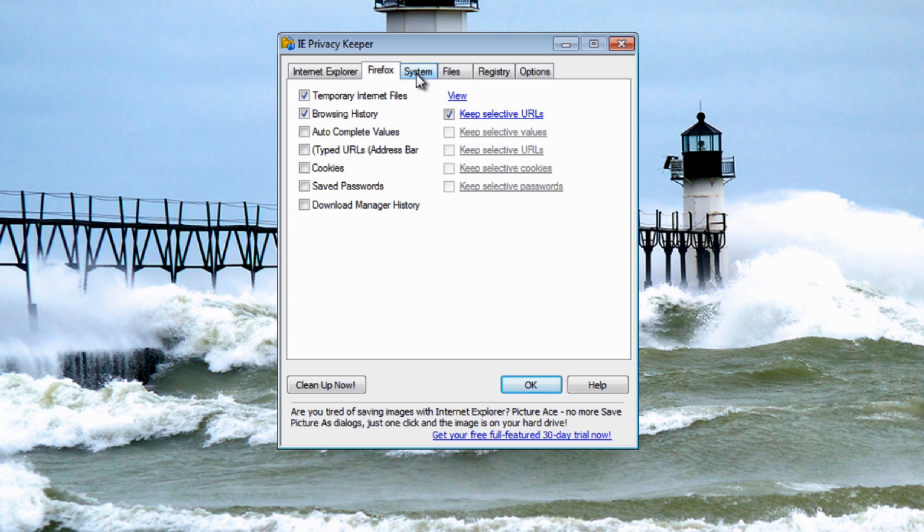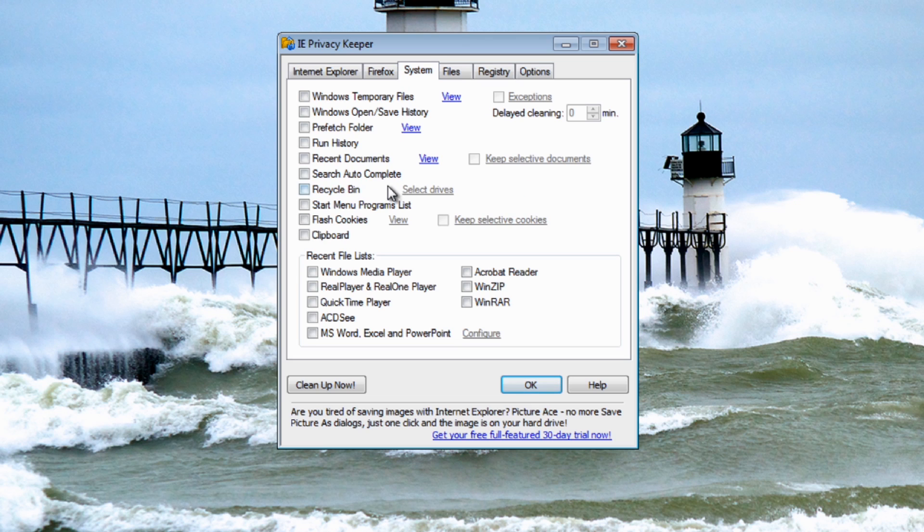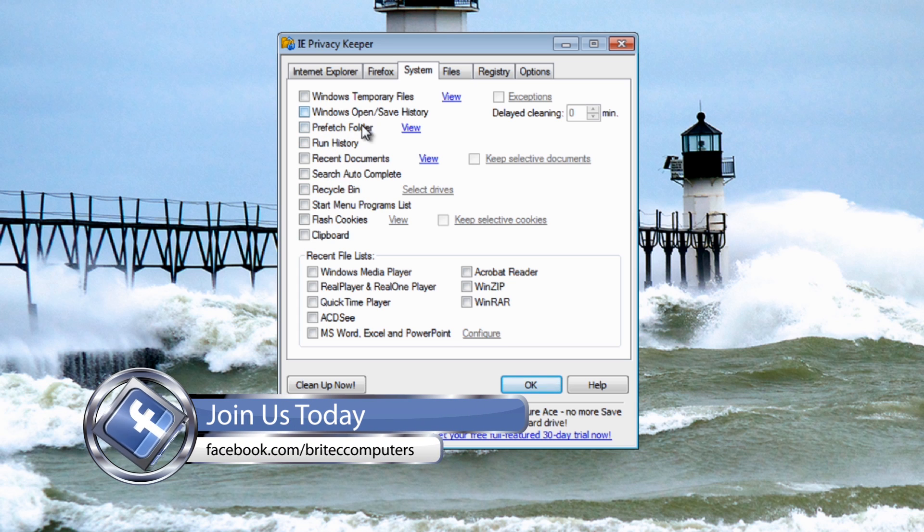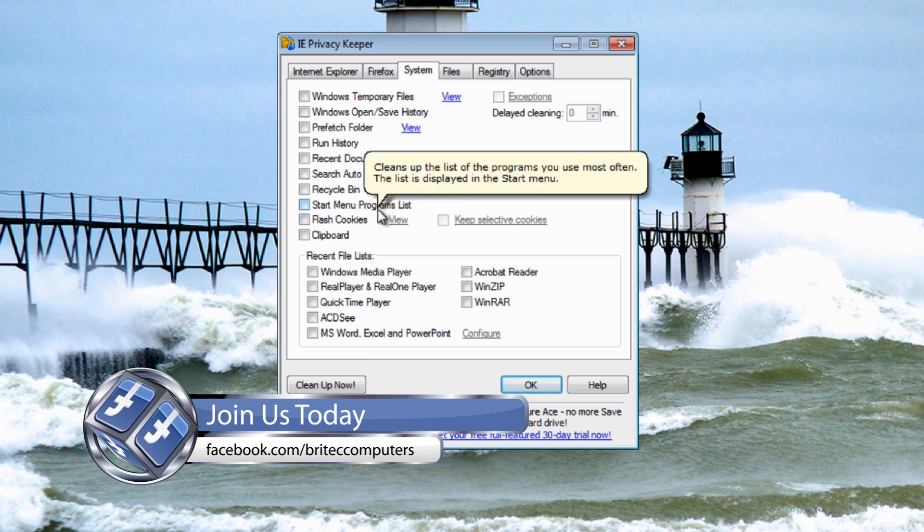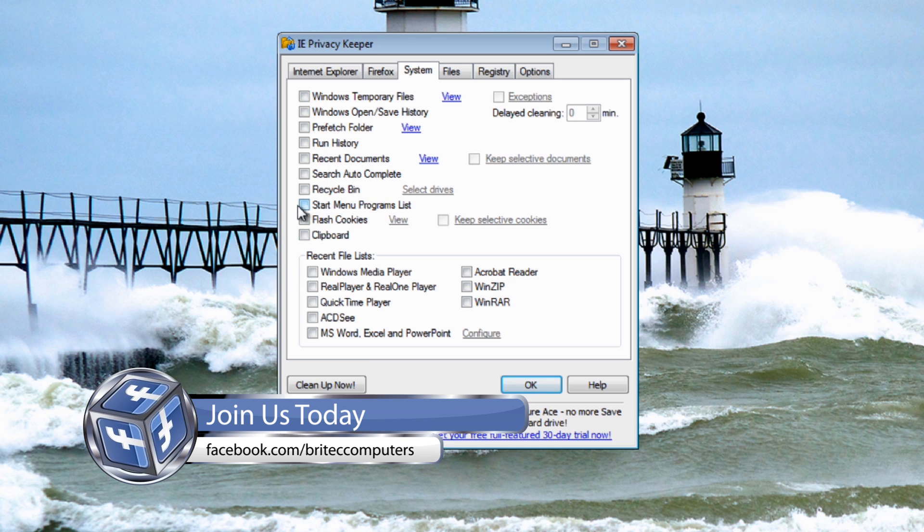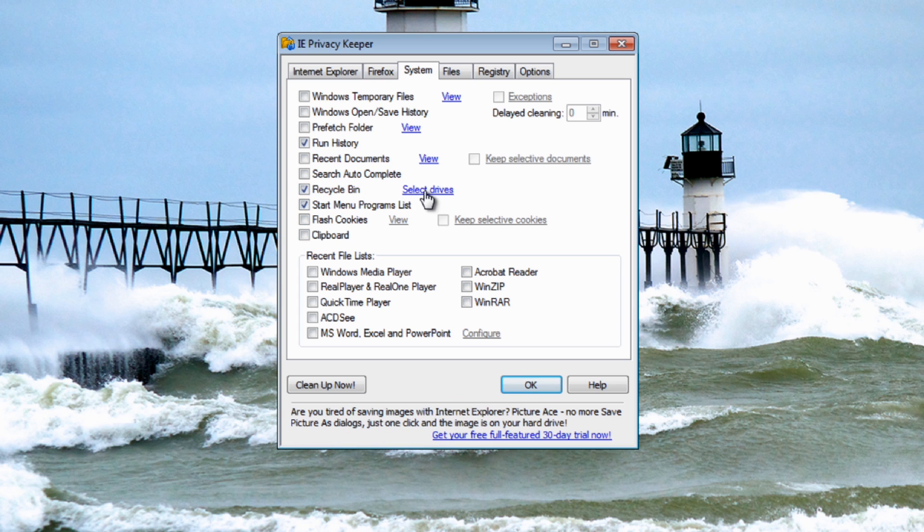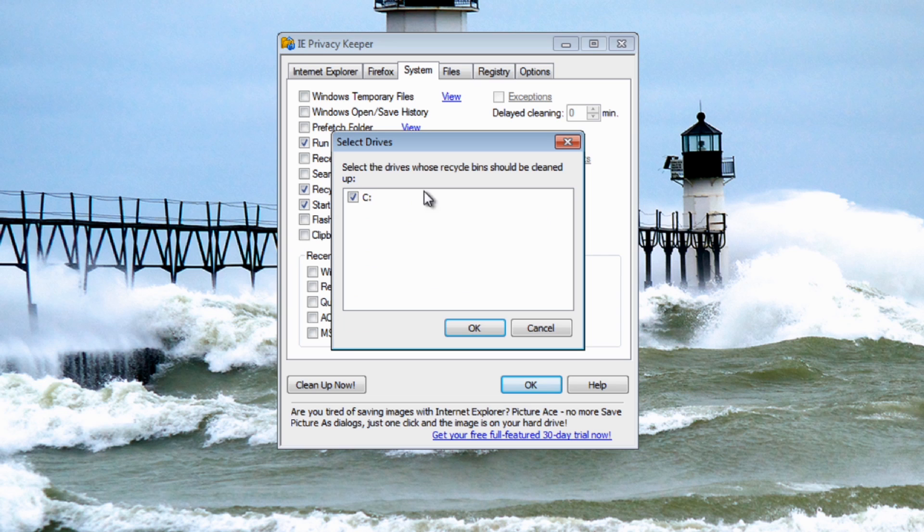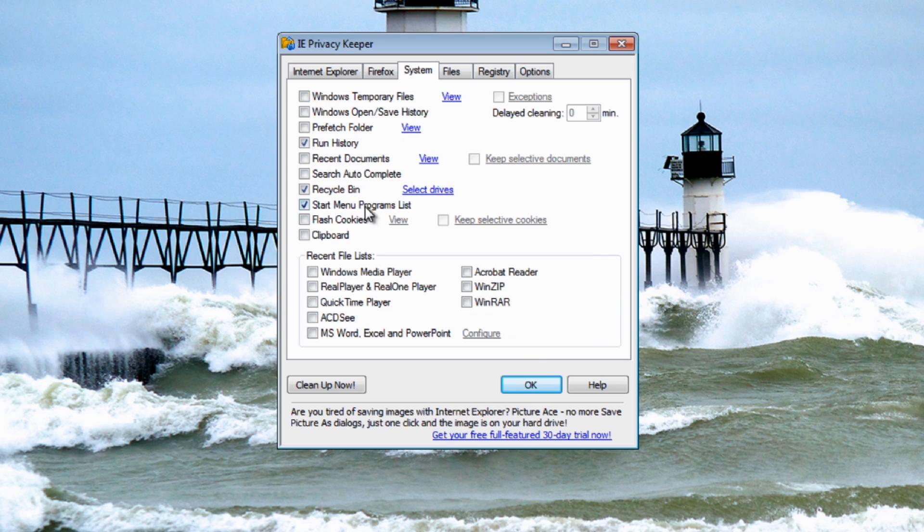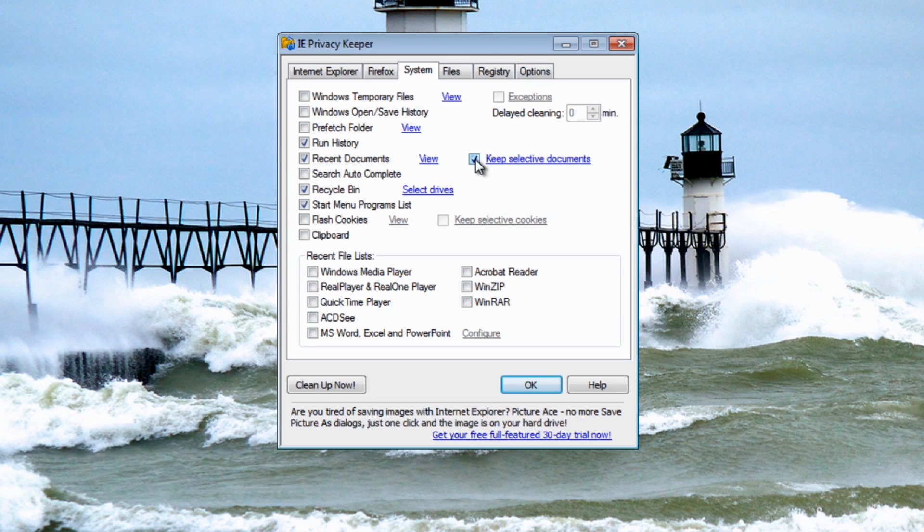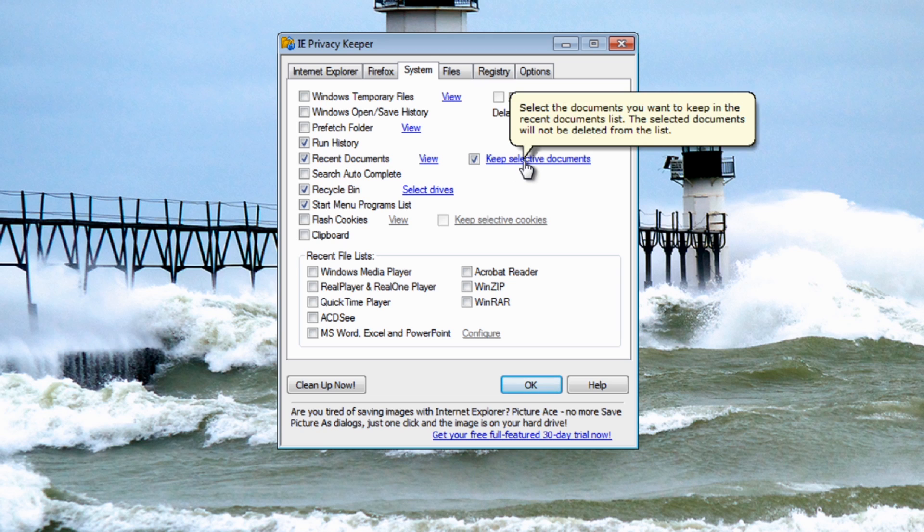Let's have a look at the system area. This is all your normal area of activity on your computer - recent documents, run history, prefetch folder, all these windows open and save history, start menu programs list. You can put ticks into these and remove these as you go. You've also got recycle bin selective drives, you can click which drive you want to add into here whether it be both drives.